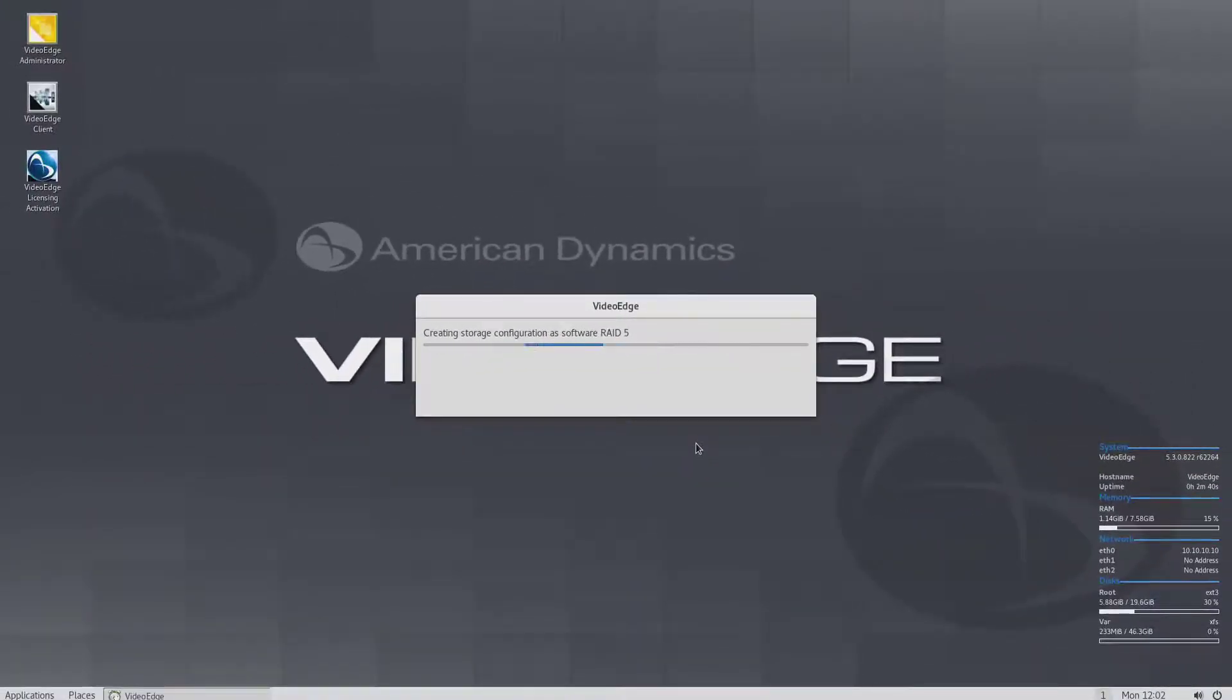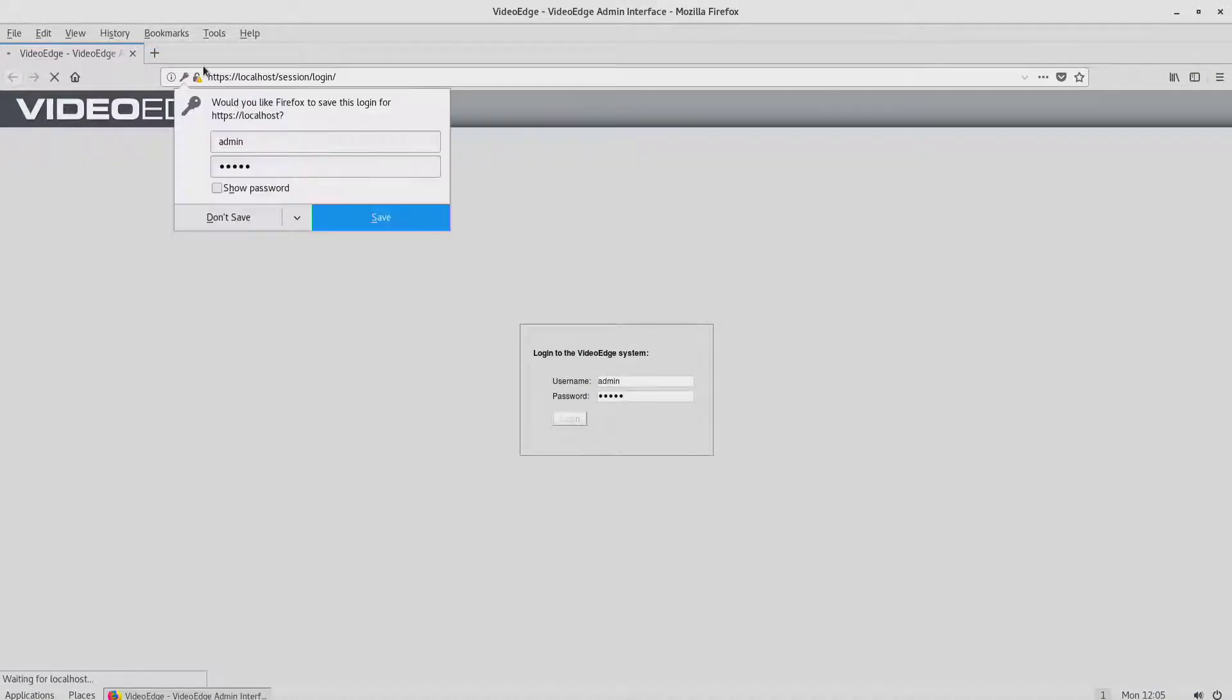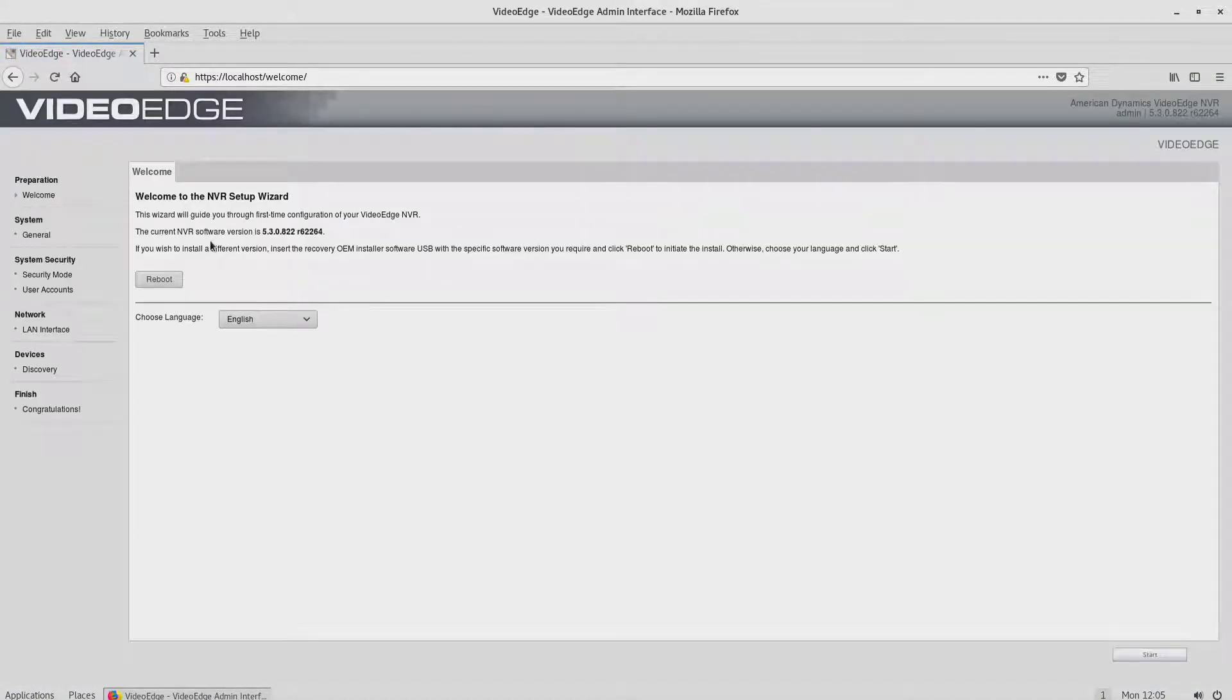It will take several moments for the disks to initialize. Once the disks have initialized, the VideoEdge installation wizard will start as normal.